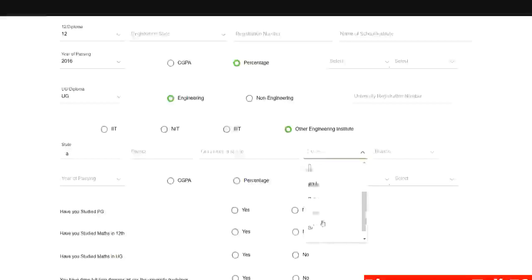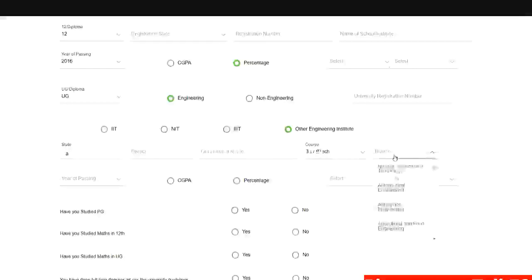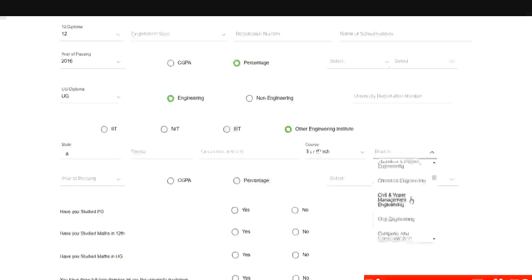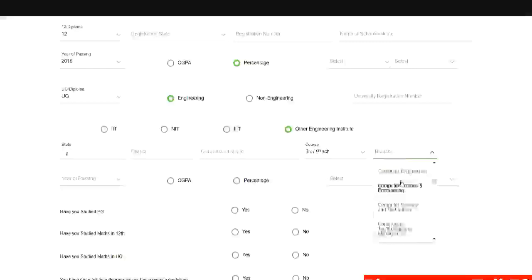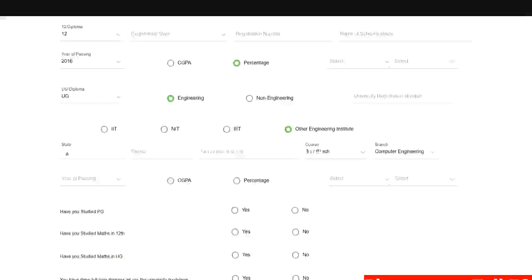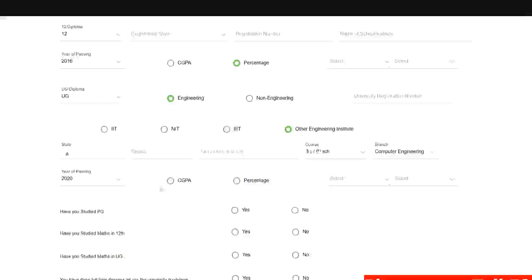So after that you need to select your course B.Tech branch. So this current drive is applicable for all branch students. Year of passing will be 2020. You need to add your CGPA or percentage appropriately.